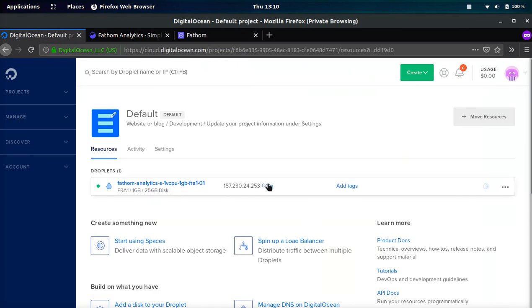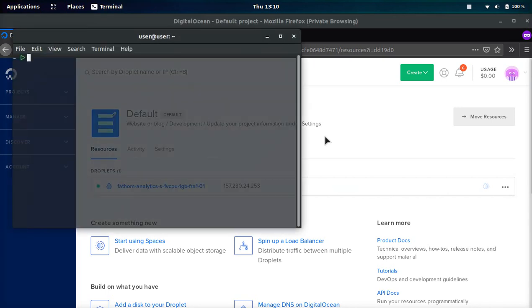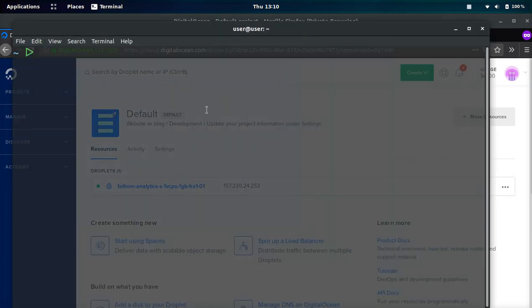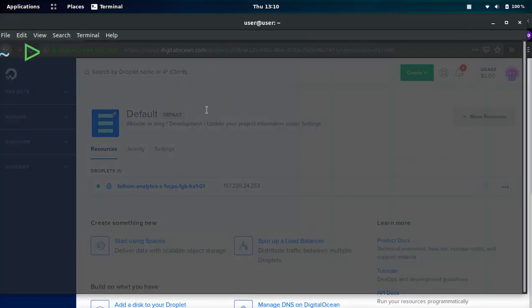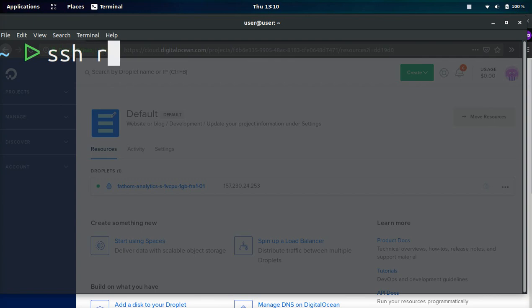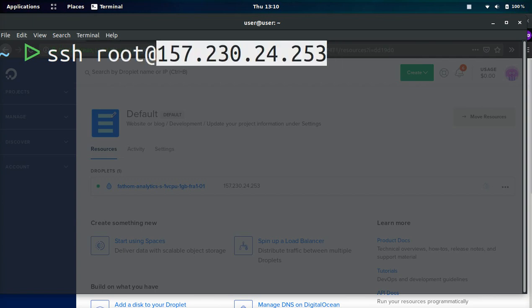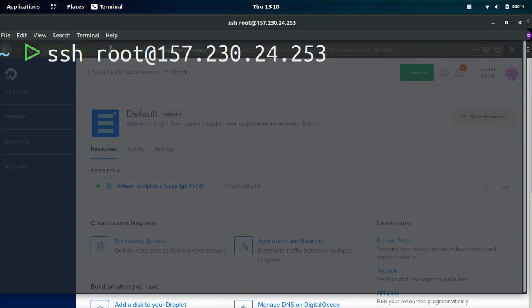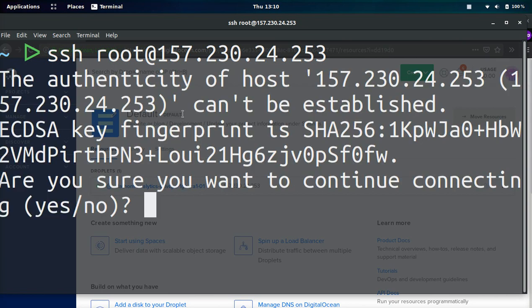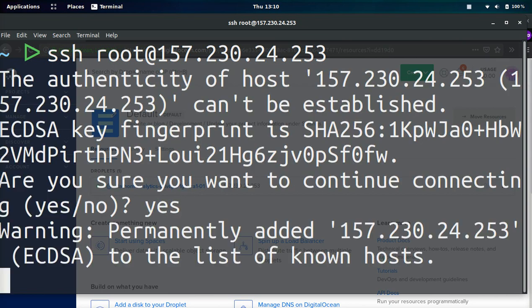Now that our server spun up, we're going to go ahead and copy the IP address. We're going to pop open a terminal. Let me go ahead and zoom in so you guys can see. We're going to do ssh root at and then the IP address. It's going to ask if we want to confirm, we just go ahead and type yes and hit enter.